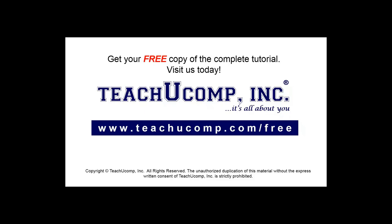Get your free copy of the complete tutorial at www.teachucomp.com/free.